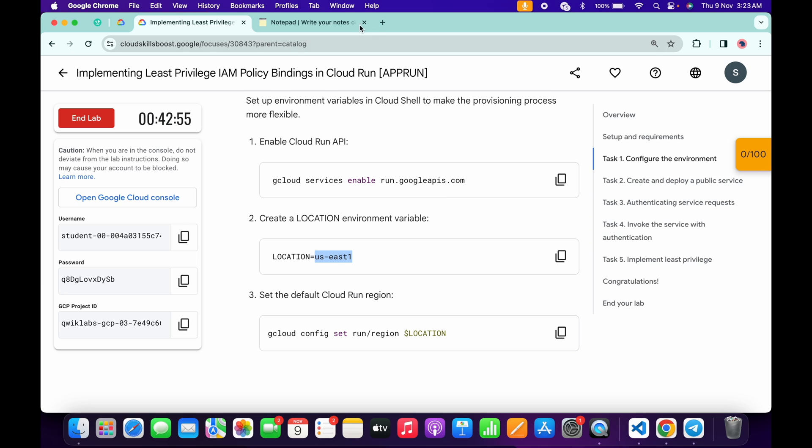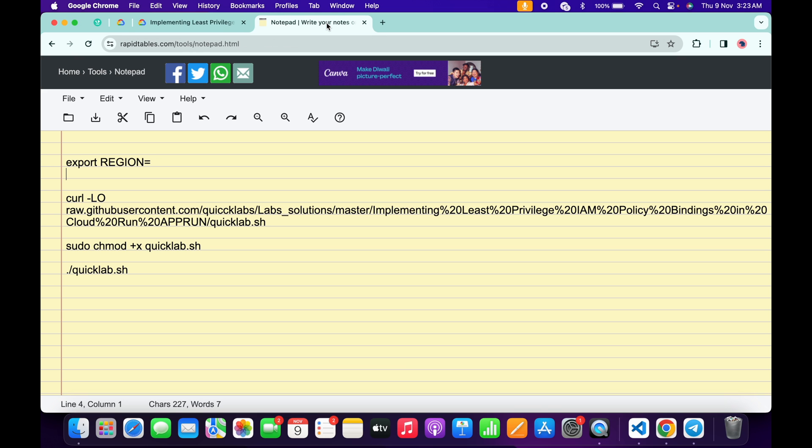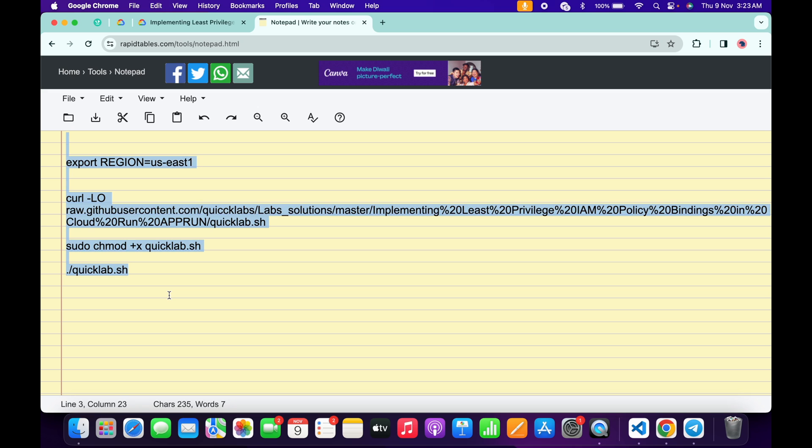In the description box of this video I will share all these commands. Paste the region over here like this way and make sure that there is no extra space after the equal sign. Now copy all these commands like this way and make sure that you copy this full stop as well.